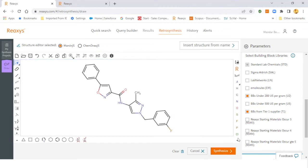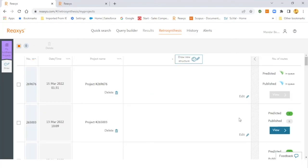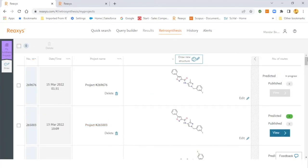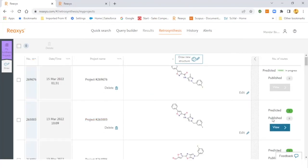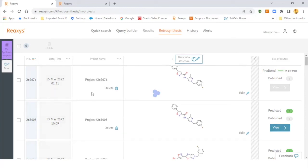Once you hit the synthesize button, the tool will run through the retrosynthesis process. Once the retrosynthesis process is done, you will be able to see those routes in front of you like the one which you can see here directly. You can edit the name of the project as per your need and name them based on your requirement.